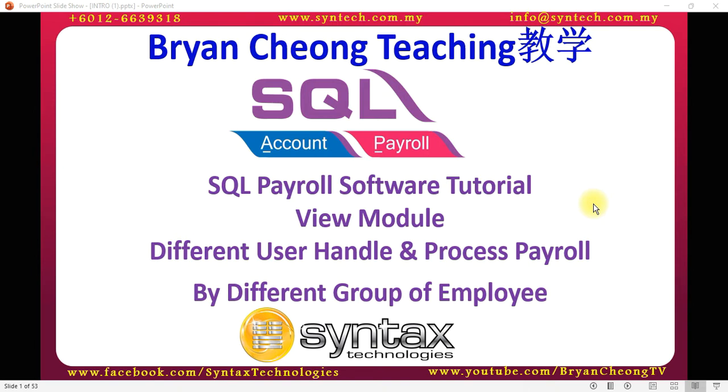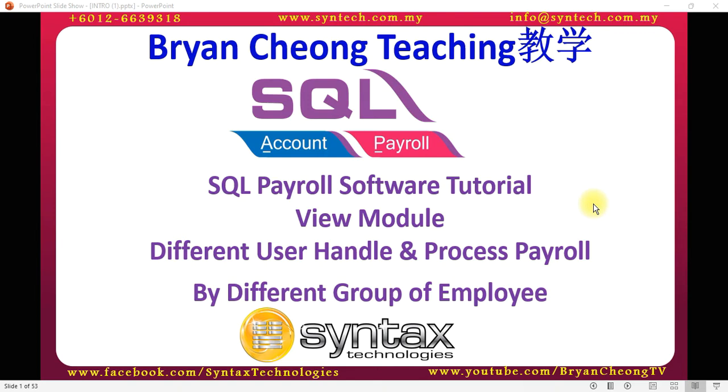In another scenario, there is one person in charge handling the executive level payroll, and another person in charge is handling the management level payroll. The person in charge for the executive level payroll should not be able to see or process the management level payroll. You need to have the View module for these two scenarios.